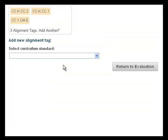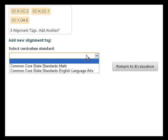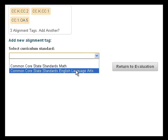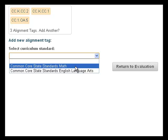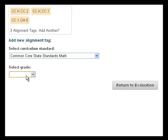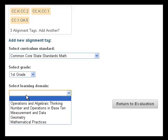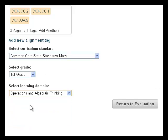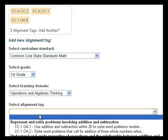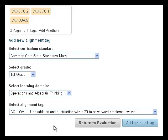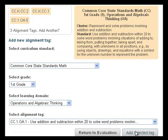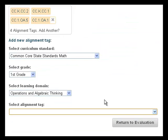When aligning an object to a new standard, you must first select which set of standards you would like to choose from — Common Core Math or ELA — then the Grade, Learning Domain, and Alignment Tag in order. Then click Add Selected Tag. You can always remove the standard if you change your mind.